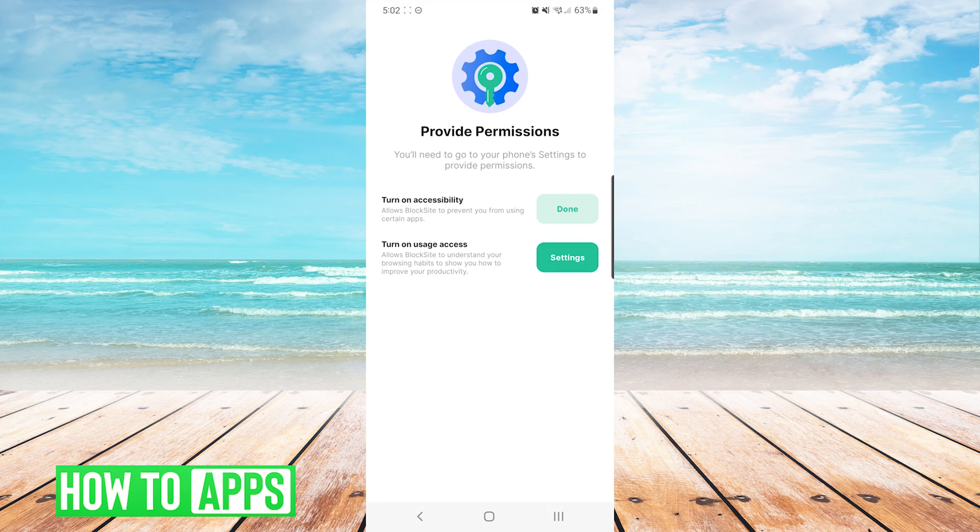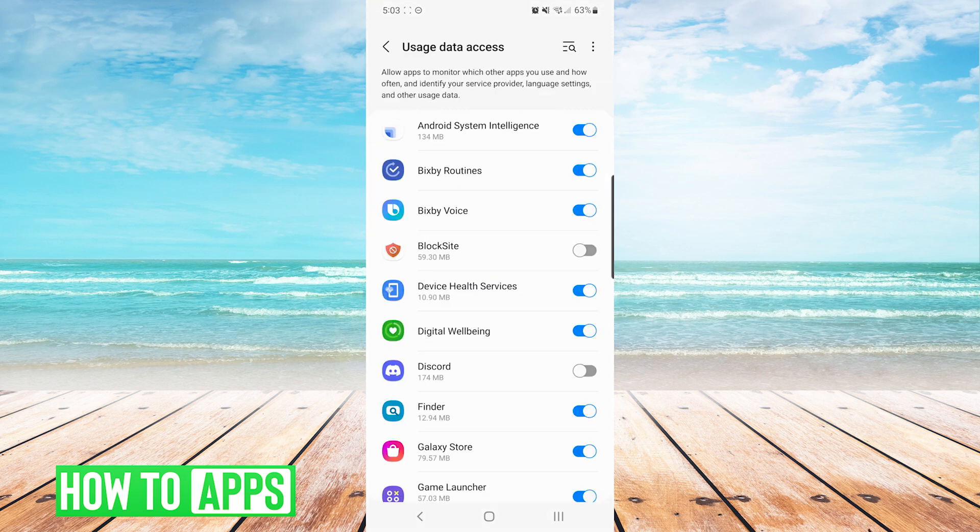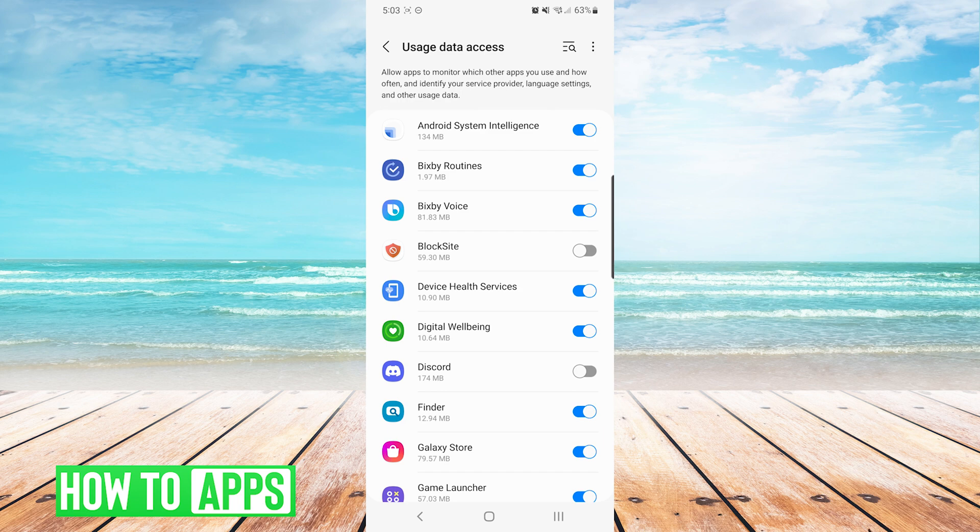Next, we will need to turn on usage access. We will do so by pressing the green settings button again. Here, we will find block site in the list and we will turn that toggle on as well.